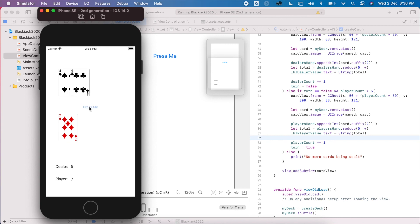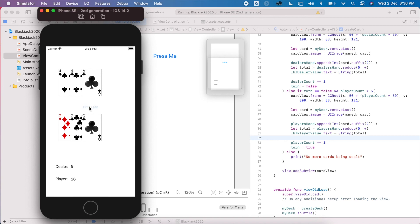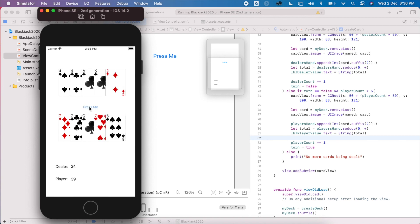Now when we build the project and press the button — we get 4, 7, 8, 14, 6. In the next video we're going to look at how we declare a winner.